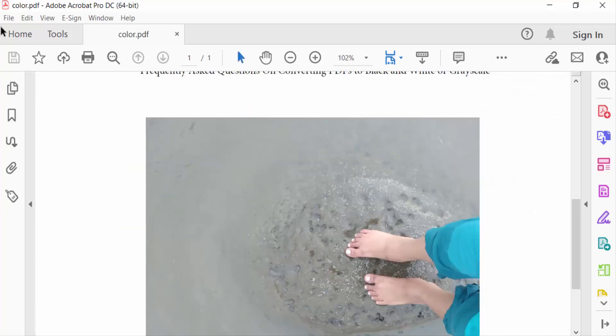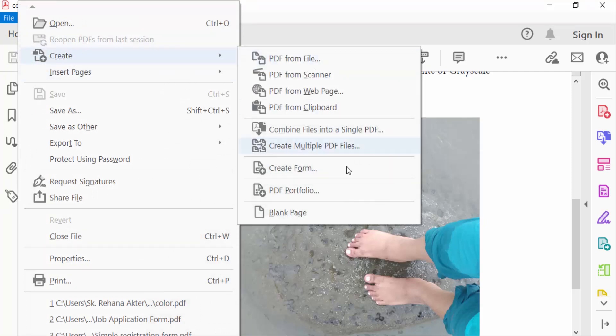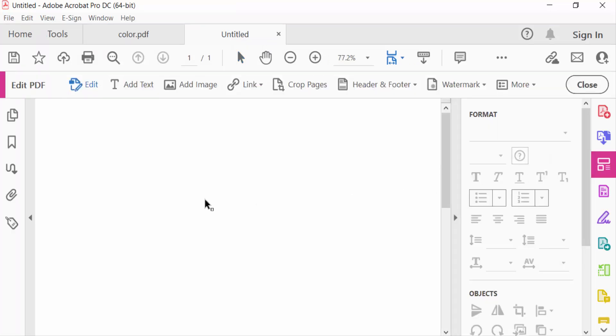Now go to File menu and click here Create and click Blank Page. Now go to Edit PDF again and click mouse right button and click Paste.